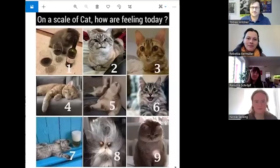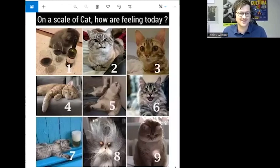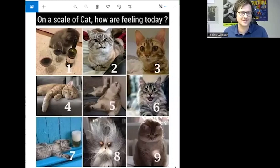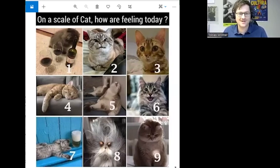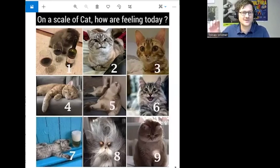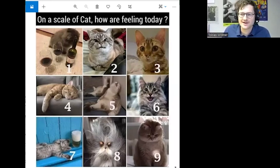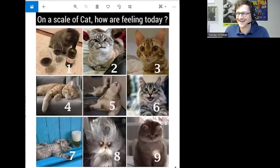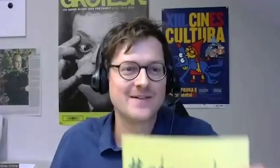Another variation: I can show funny cat images and ask everyone how they feel today and which cat corresponds to their feelings right now. You can give the answer in the chat or use the annotation function in Zoom. For example, someone picks six, someone picks one — 'a glass of wine, that's cool too.' That's the kind of activity that creates a good atmosphere.